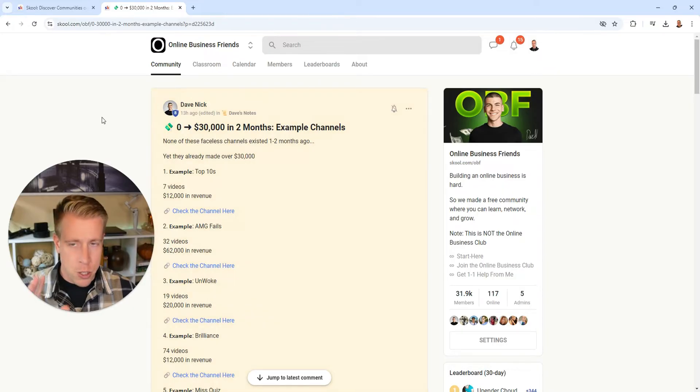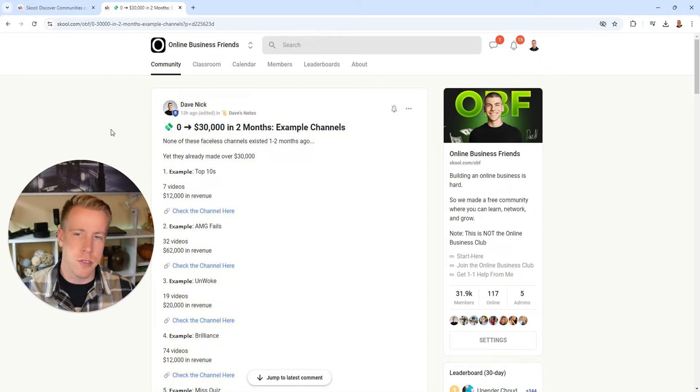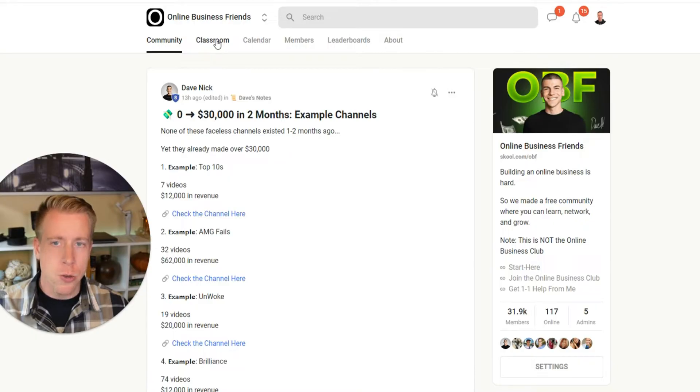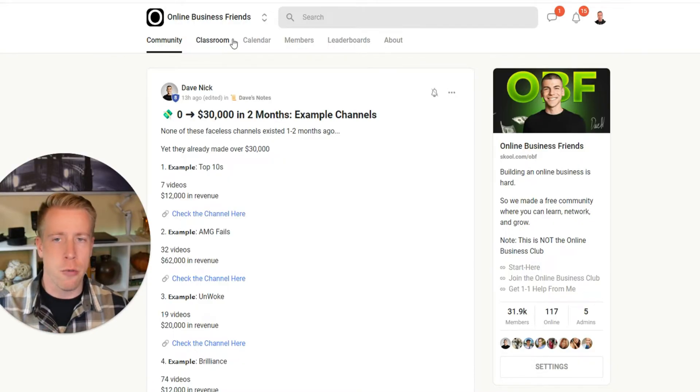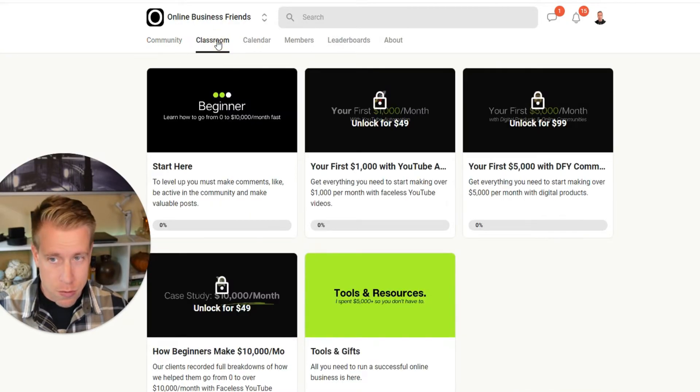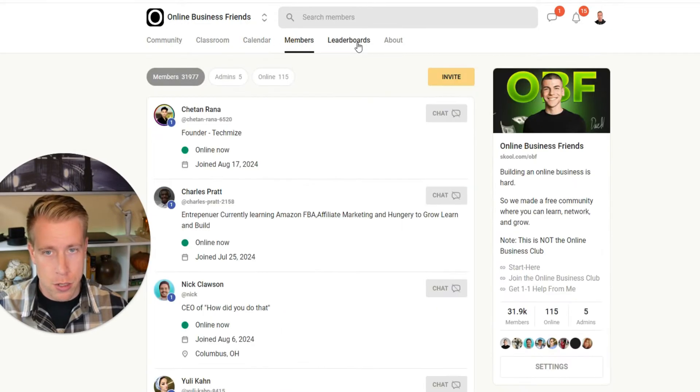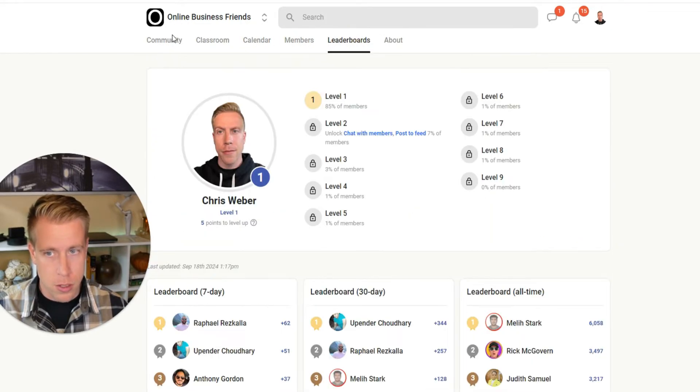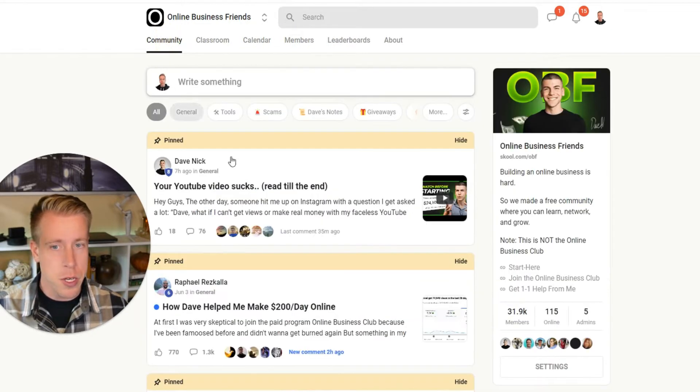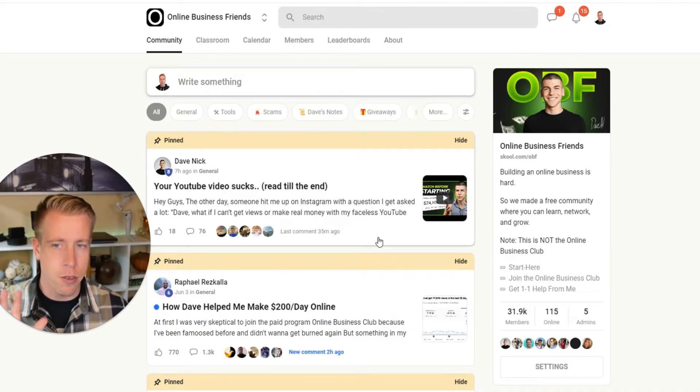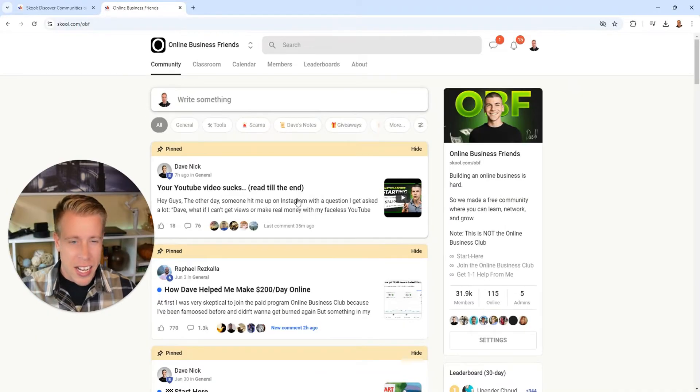Here's one of the groups that I joined - it's called Online Business Friends. These main tabs up here are what we use to kind of move around within the community. There's the classroom feature, the calendar feature, the members, the leaderboards, and then the community section is where a lot of the info is being put. And I got to say, the layout is super simple, but it just works.